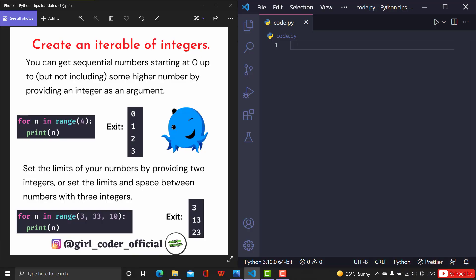Hey guys, welcome back to this channel — if you are new, then welcome! In this video I'm going to tell you some cool interesting Python tips. Today's tip is all about how to create an iterable of integers. First let me tell you what this iterable of integers is and what these iterations are.